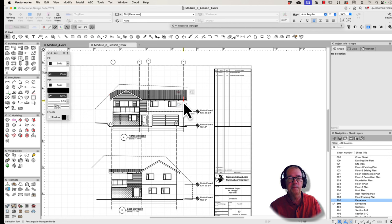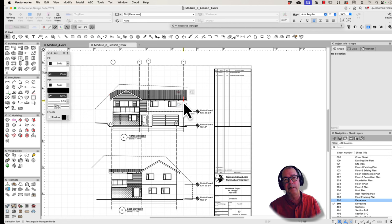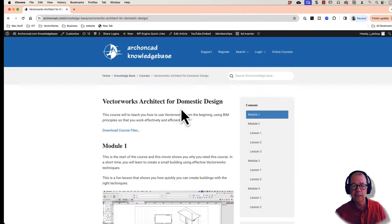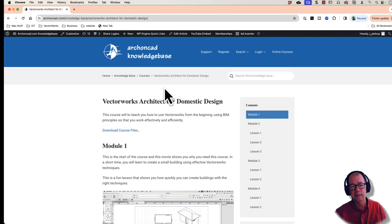Now if you really like this movie, please give me a thumbs up. I know it's corny, but it really does help. This file that I've been showing is actually part of a new course called Vectorworks Architect for Domestic Design. Here it is here. I've been making the movies for this.